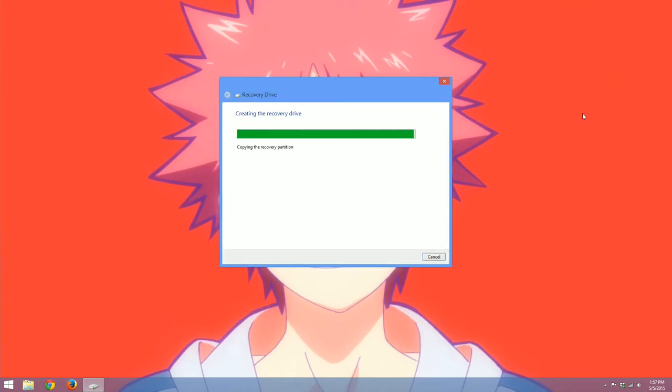Alright, it's been a few minutes and it looks like the process is almost done. So we're just going to let it run its course here. It will hopefully finish up in just a second.